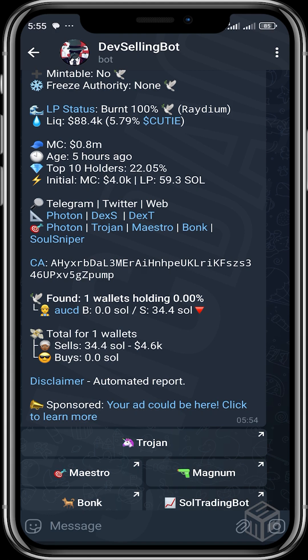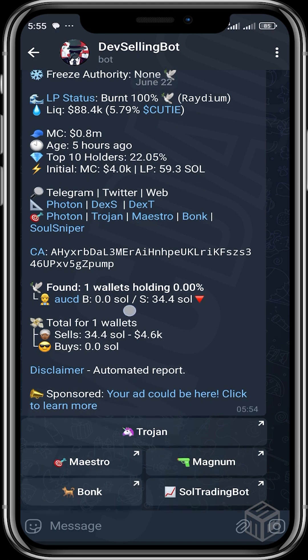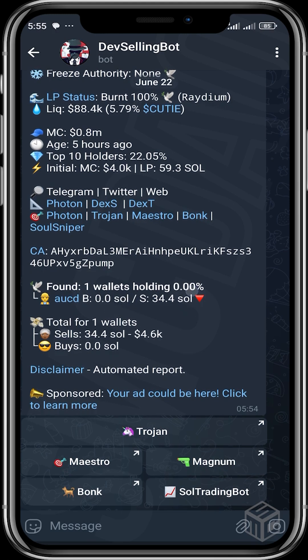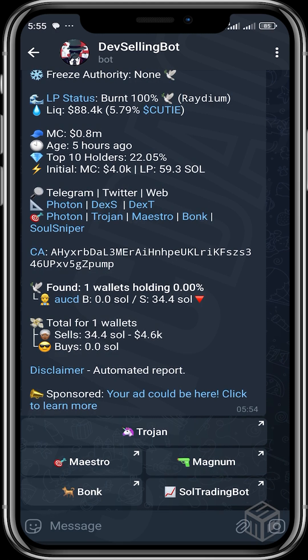One thing Dev Selling Bots picks up is that most of these wallets don't actually show a buy. It shows if the wallet buys — probably wallets that buy super early before freeze authority is revoked and all that. So you can see this wallet bought zero but then sold 34 SOL. If you didn't buy a project and you're able to sell it, it only means you are either the dev or the dev airdropped tokens to you.